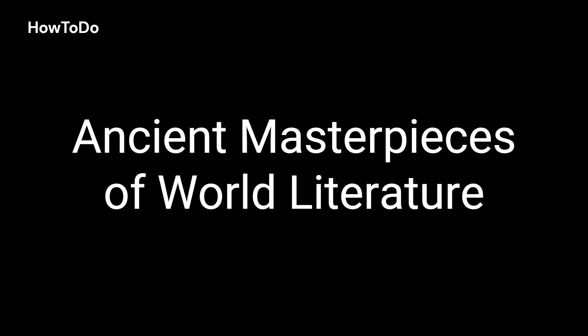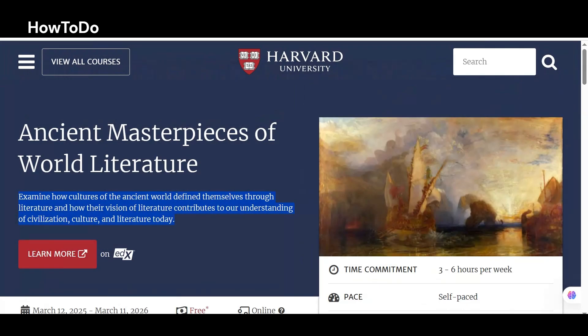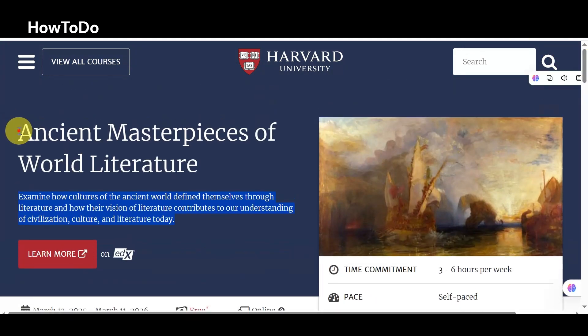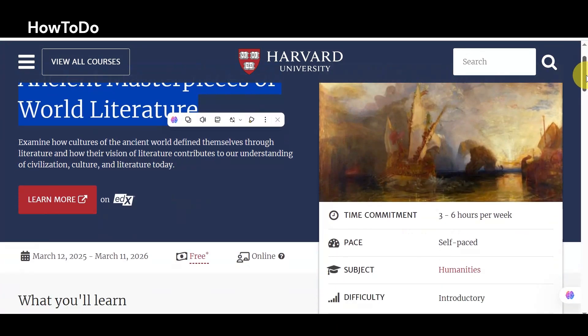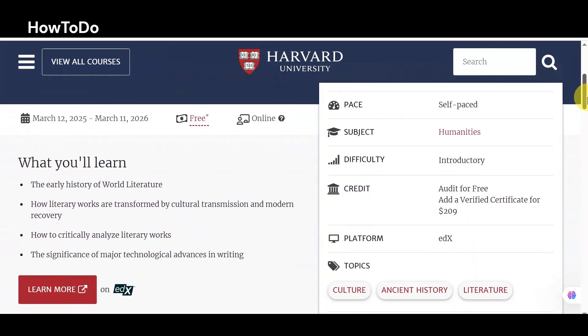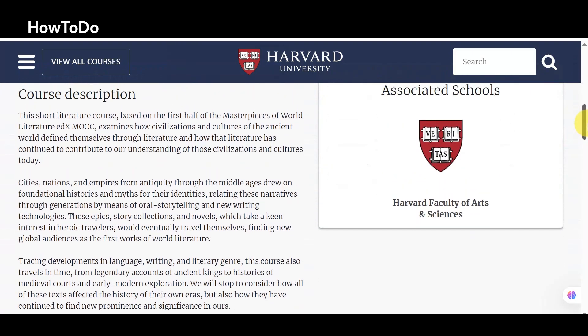1. Ancient Masterpieces of World Literature: Examine how cultures of the ancient world defined themselves through literature, and how their vision of literature contributes to our understanding of civilization, culture, and literature today.